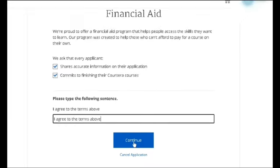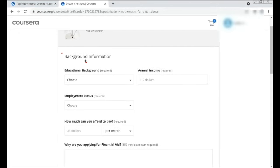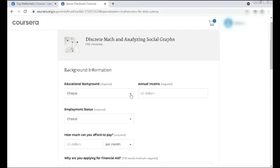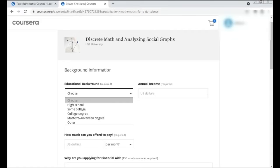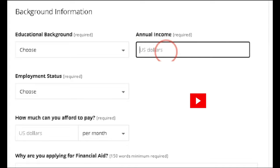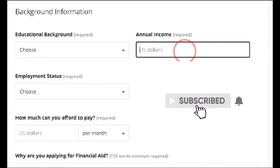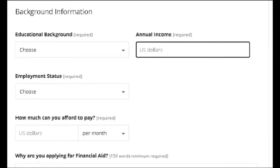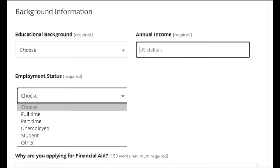It will take you to the next page of the application — Background Information. Here you have to give your educational background, which is mandatory. You can choose from high school, some college, college degree, master's or advanced degree, or other. Next is annual income — you should give it in US dollars, so convert your Indian rupees and type it here. This is also mandatory. Next is employment status: full-time, part-time, unemployed, student, or other.